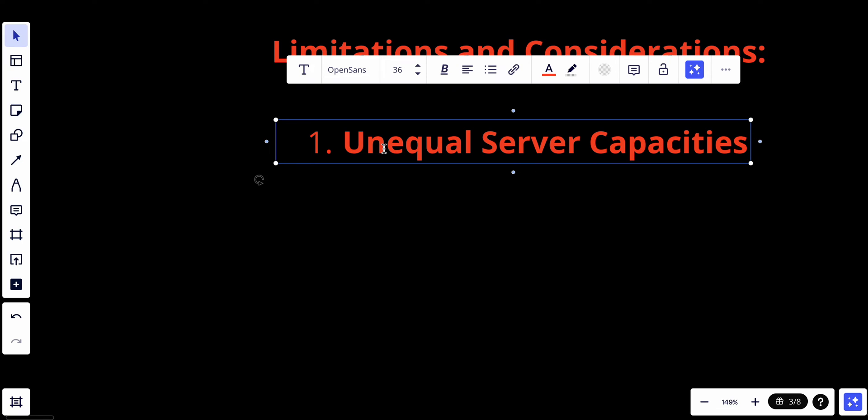If the servers in the list have different capabilities, capacities, or performance characteristics, round robin may not distribute the load effectively. Some servers may be underutilized while others may become overloaded.